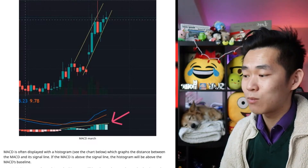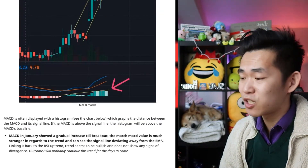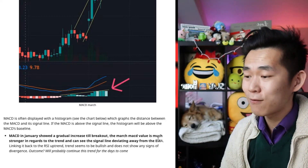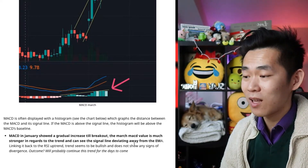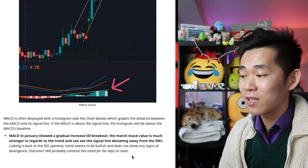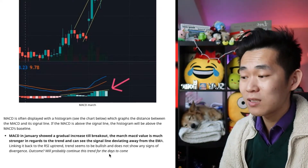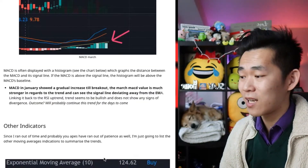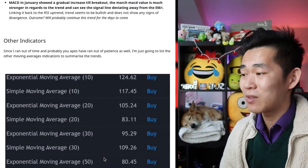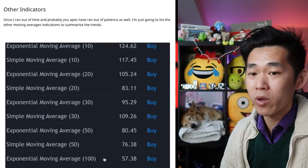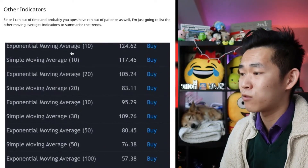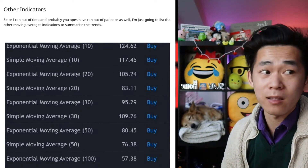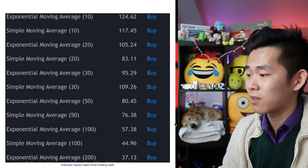The histogram will be above the MACD's baseline. MACD in January showed a gradual increase until breakout, and the March MACD value is much stronger in regard to the trend and can see the signal line deviating away from the EMA. Linking back to the RSI, the uptrend seems to be bullish and does not show any signs of divergence — the outcome will probably continue this trend for days to come. There are also a couple of other indicators including the exponential moving average — the purple line — and the simple moving average — the blue line — that we usually see in the charts in terms of technical analysis.